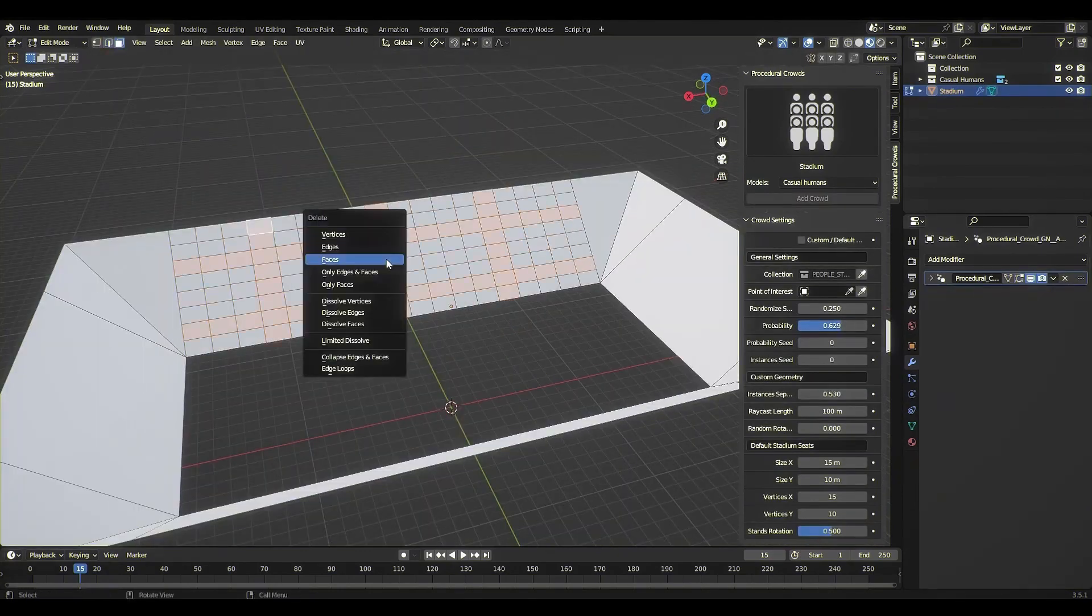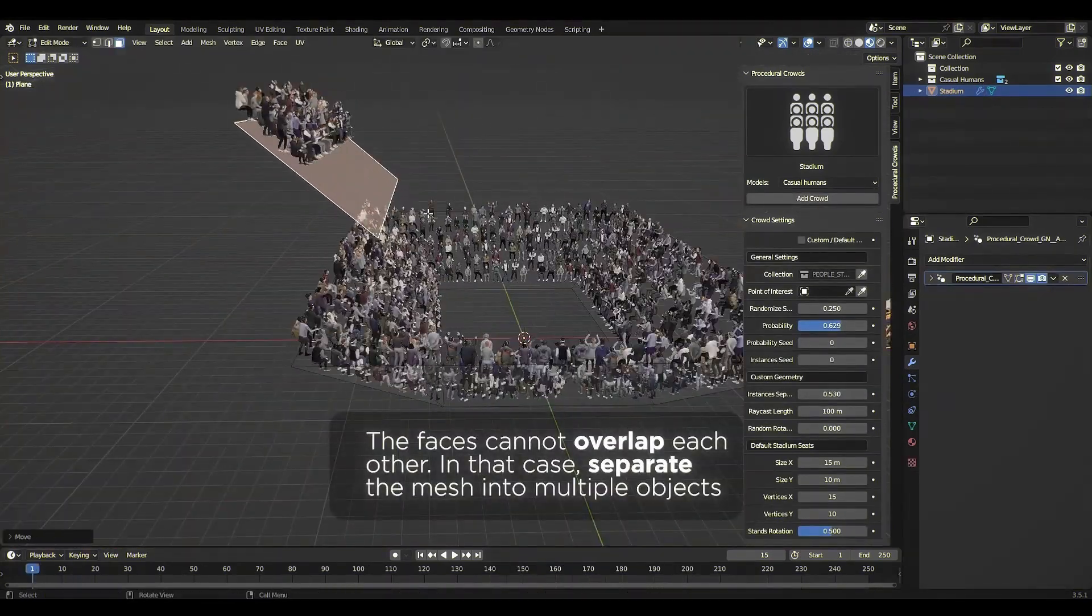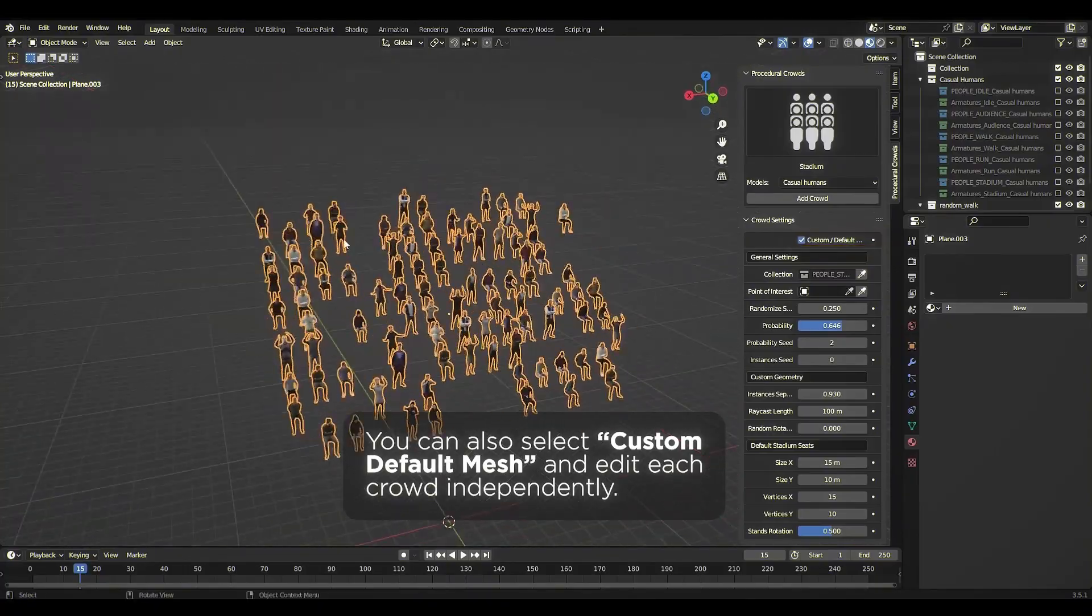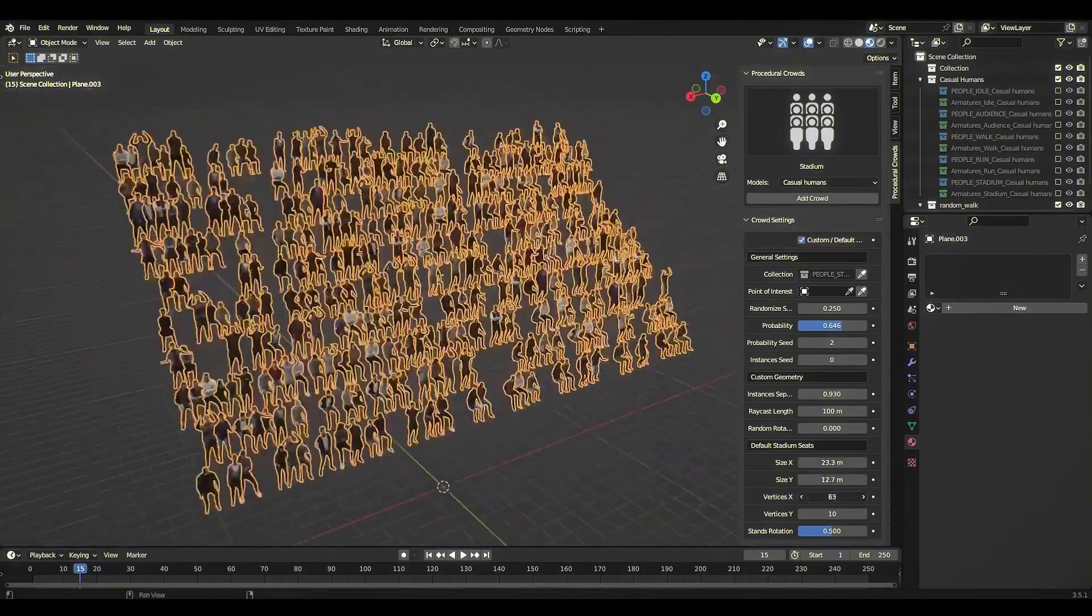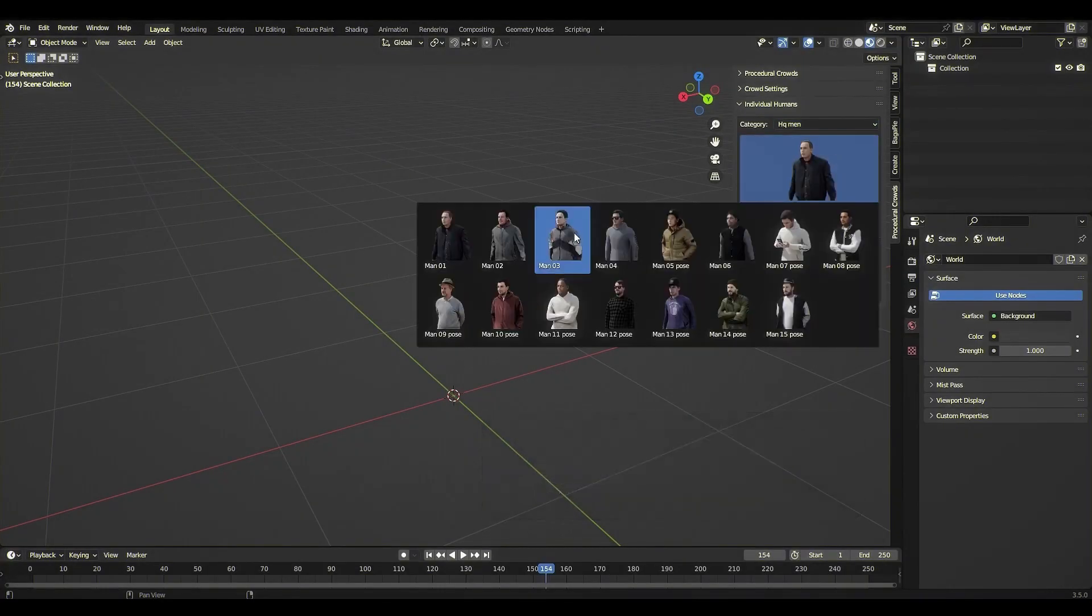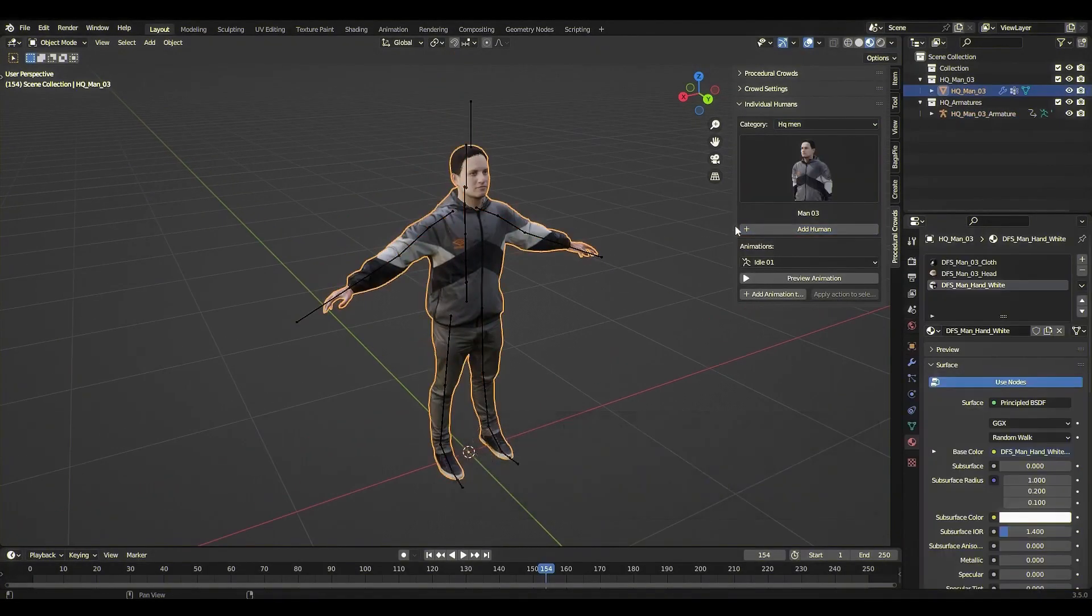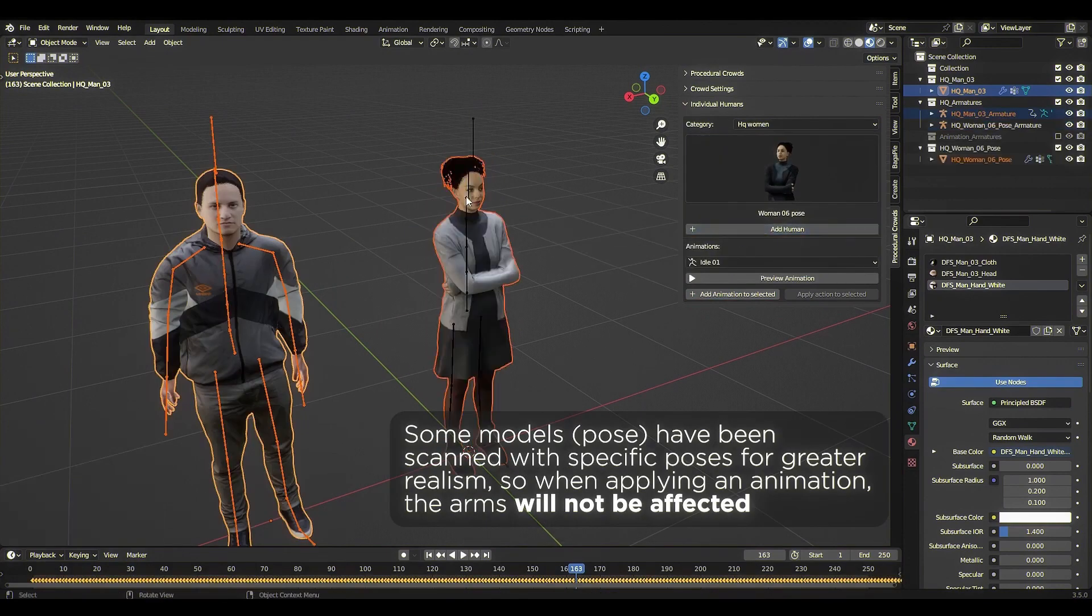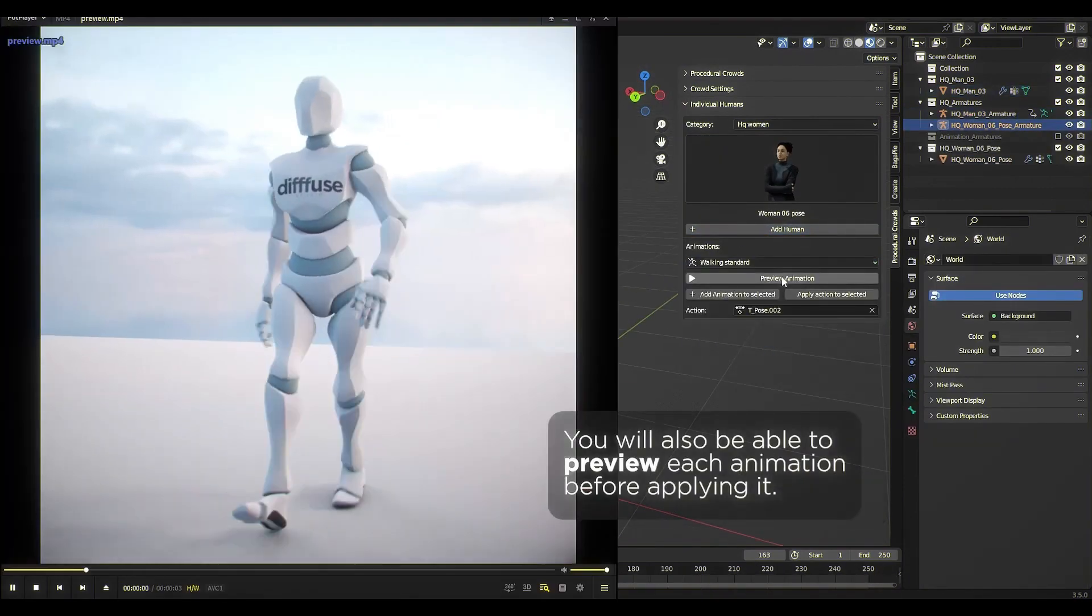Practical use cases. Perfect for concerts, city scenes, military formations, sports events, and background fillers in films, animations, or architectural visualizations.